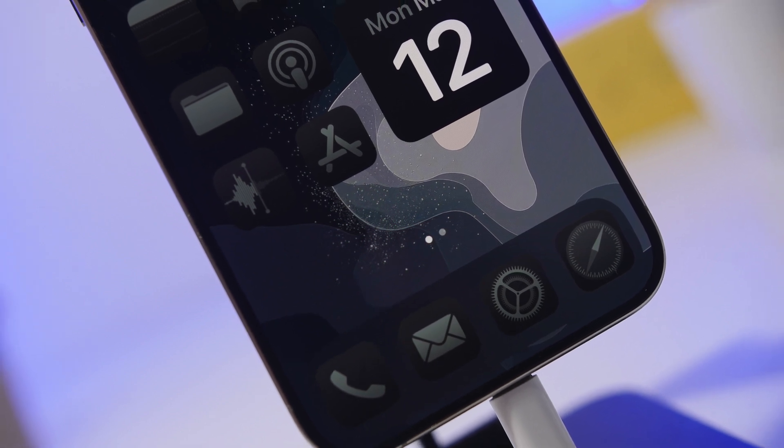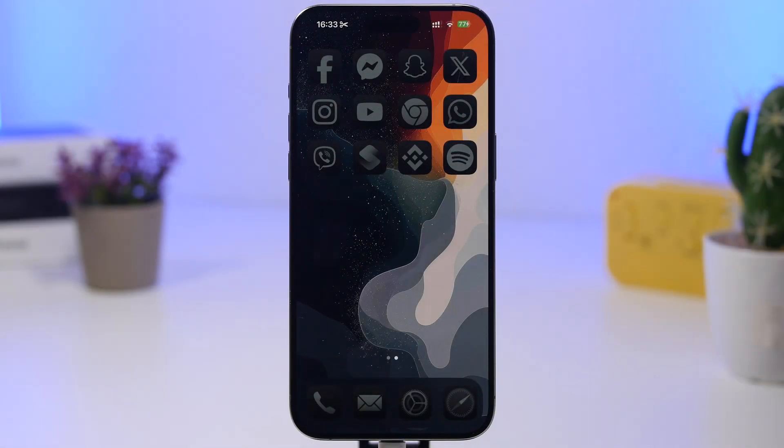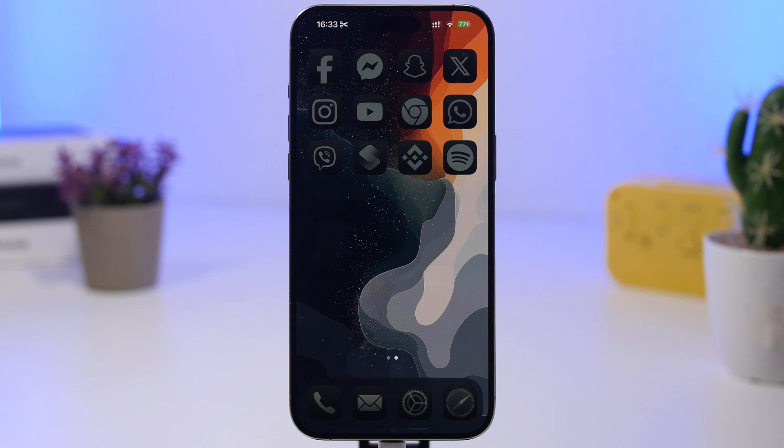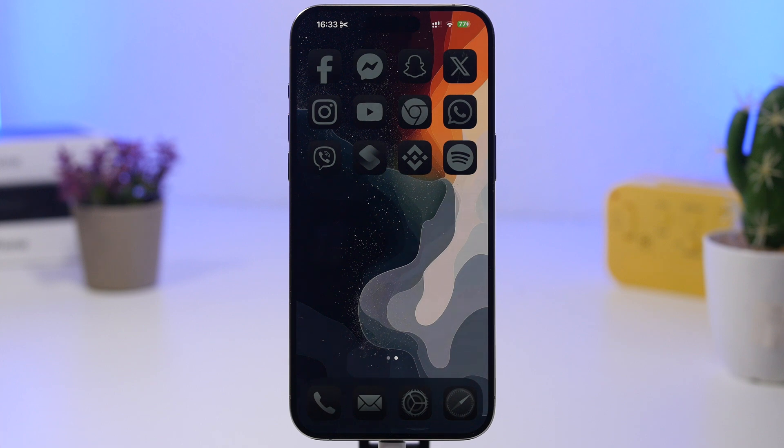So in today's video I will share with you guys a few things that I believe you must do once you have updated your iPhone to the new iOS 18.5. First of all, check your updates and make sure that everything is as it should.